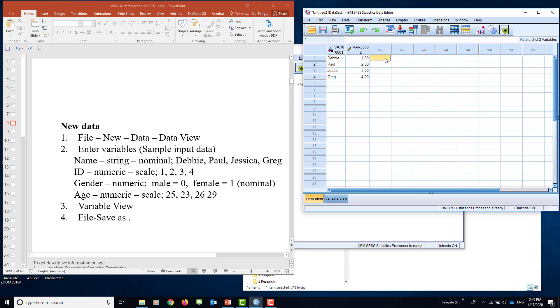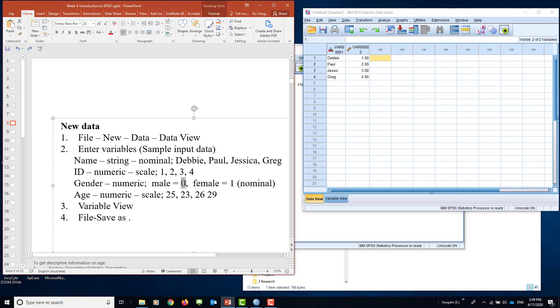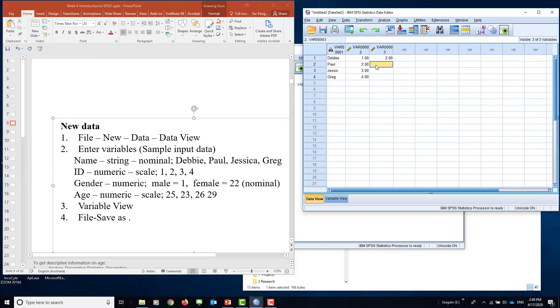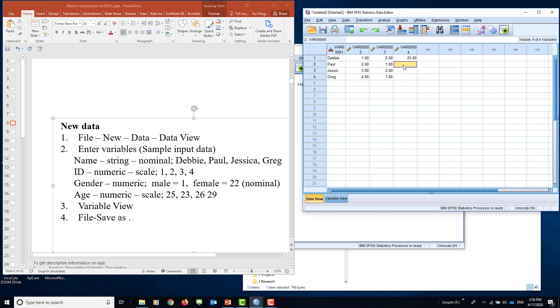Now put gender. We've changed it before. Male is 1, female is 2. Debbie is female, put a 2. Paul is 1. Jessica is 2. Greg is 1. For age, I'll put 25, 23, 26, and 29. Now I've entered the data. That's new data.